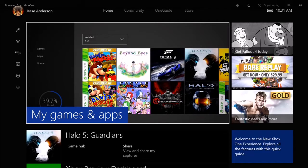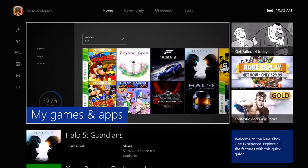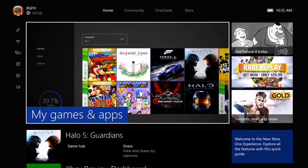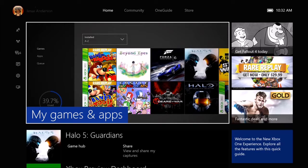Hello again and welcome back to Illegally Cited. This is BGFH and I am back for what hopefully will be a very cool video. I'm recording this on a Sunday, and this past week — I want to say Wednesday or Thursday — Microsoft released a new updated dashboard for the Microsoft Xbox One console.